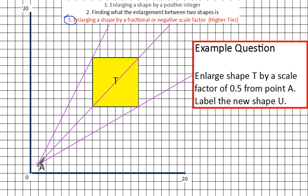Rather than going the full distance, we count how far we need to go but only go half the distance to create the new shape. From point A to get to the bottom left-hand corner, we go across 7 and up 7. So I'm going to go across half of that — 3.5 — and up 3.5. To get to the next point we go across 7 and up 13, so that's going to be 6.5 across and 3.5 up — so across 6.5, up 3.5.